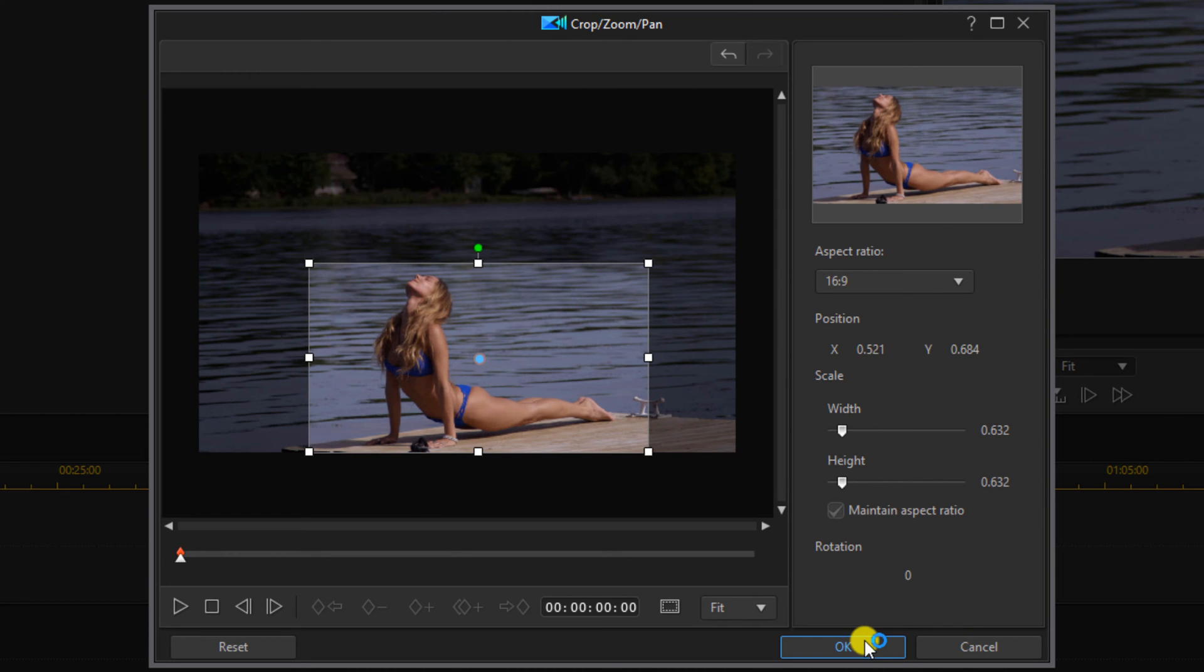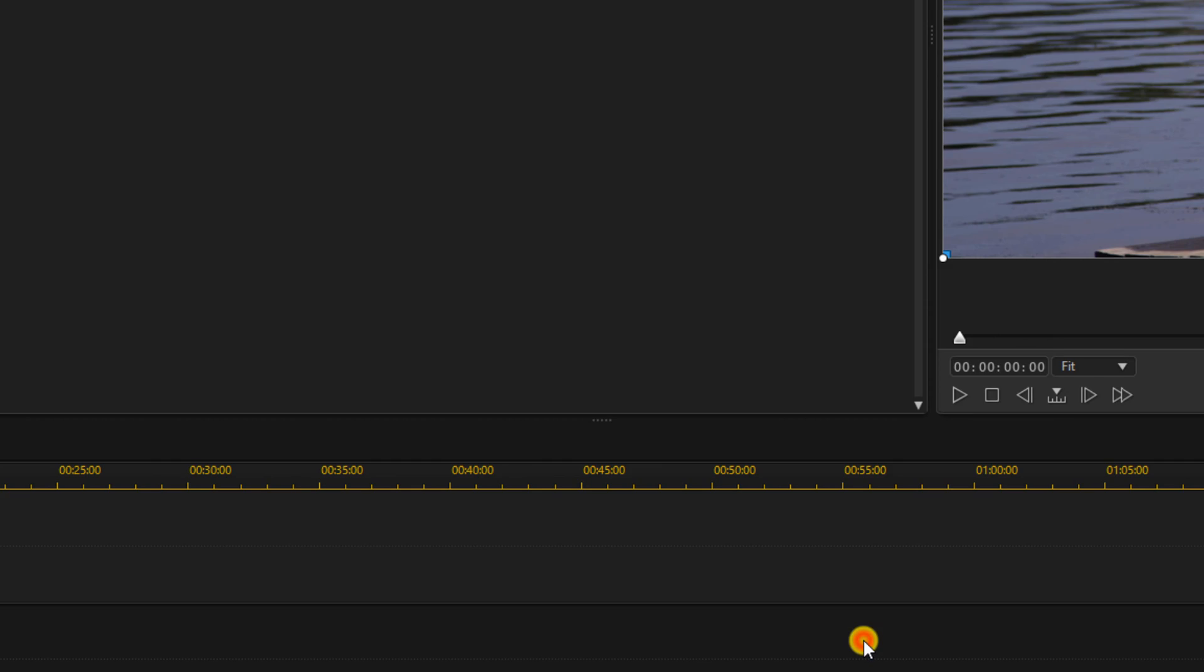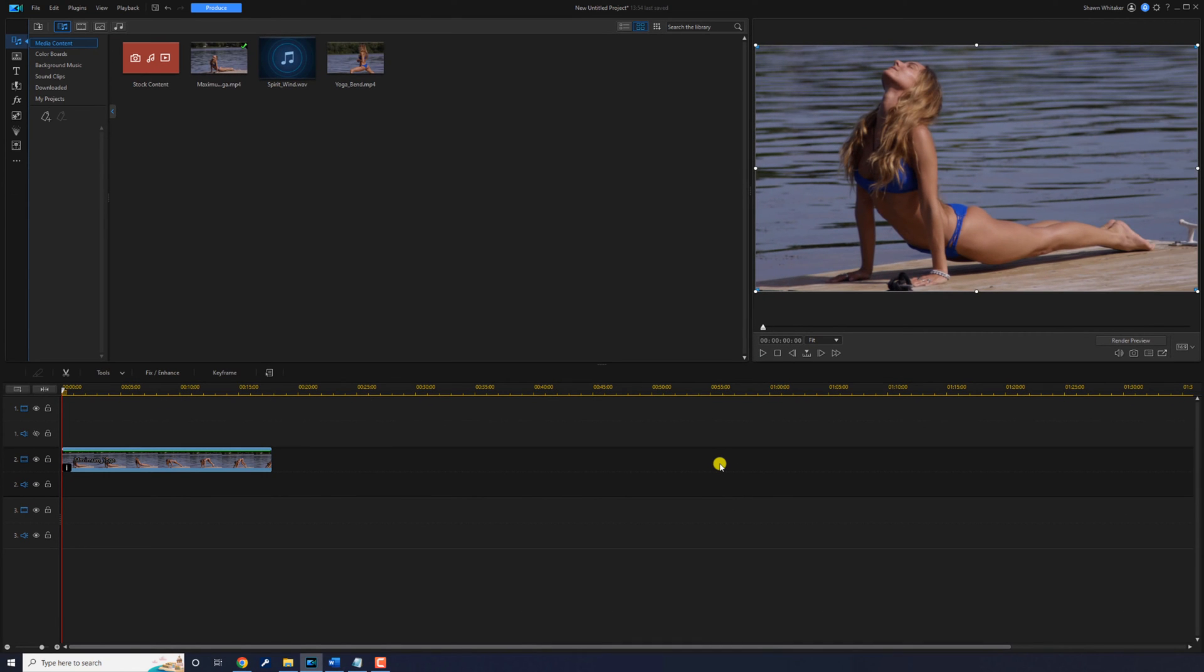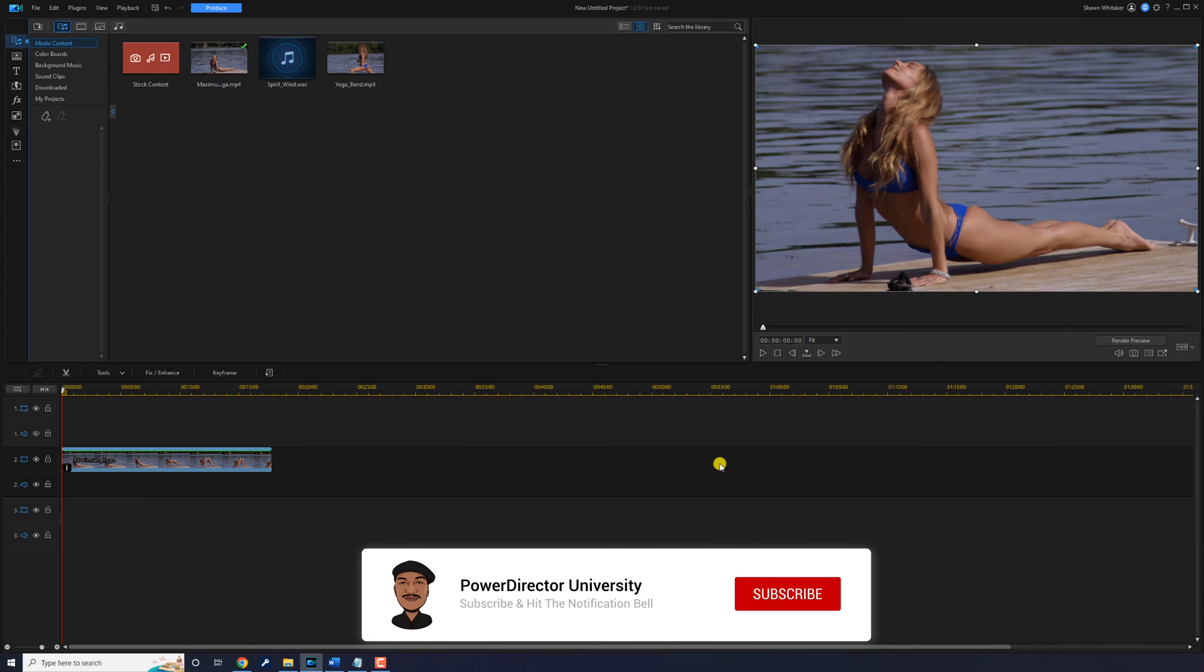Then when you're done, go ahead and click on okay. So it's cropped it and automatically resized it to fit within the aspect ratio of the screen.